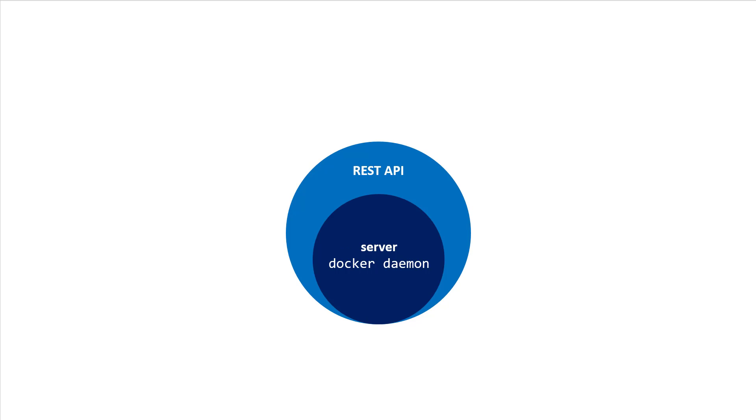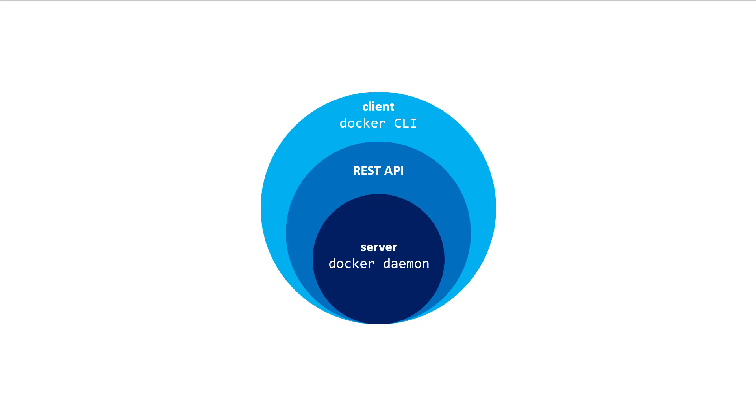The Docker daemon itself exposes a REST API. From here, a number of different tools can talk to the daemon through this API. The most widespread tool is the Docker CLI. It's a command line tool that lets you talk to the Docker daemon directly.